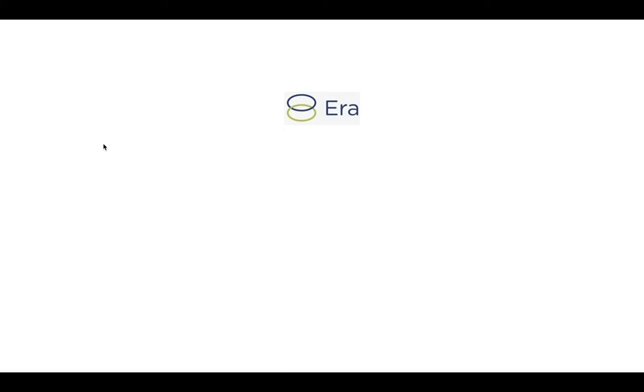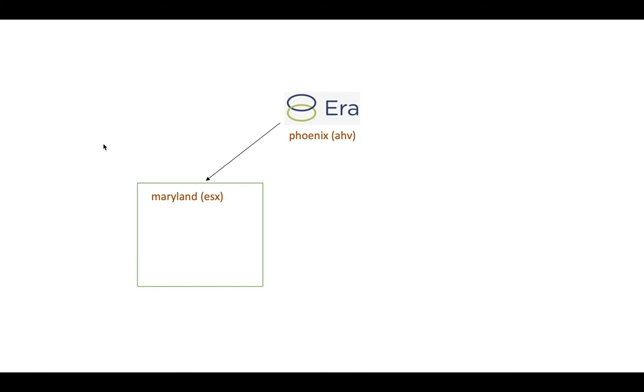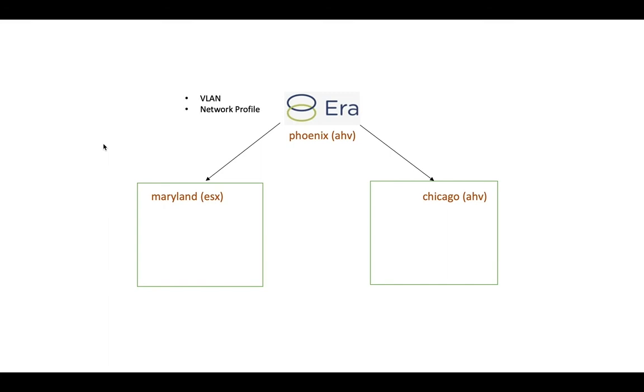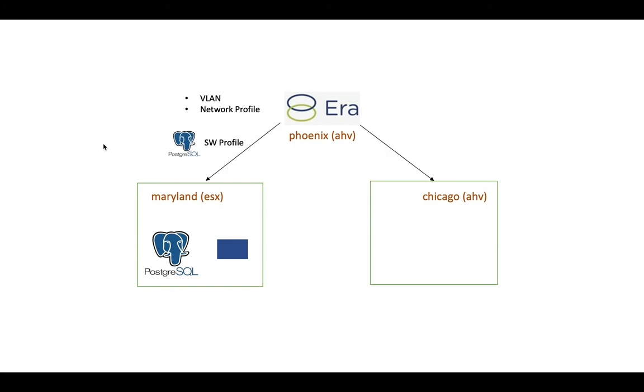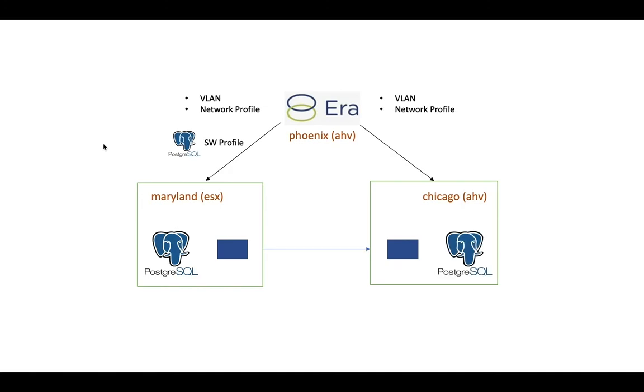To recap, we had an ERA instance running in Phoenix. We then added two more clusters to ERA: one ESX cluster in Maryland and the other an AHV cluster in Chicago. We then added the necessary VLANs and profiles and created a Postgres database in Maryland. We then created some snapshots, added a data access management policy that replicates the snapshots to Chicago, and created a clone at the Chicago cluster. This concludes our demo. Thanks for watching.